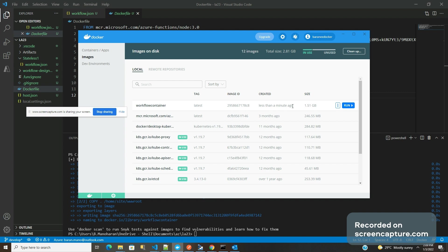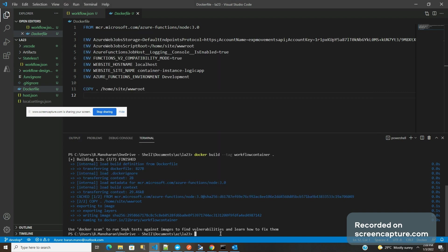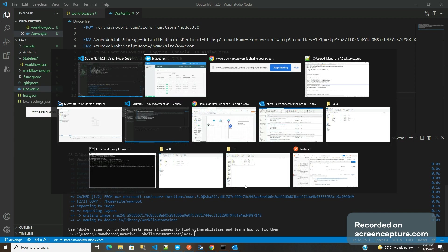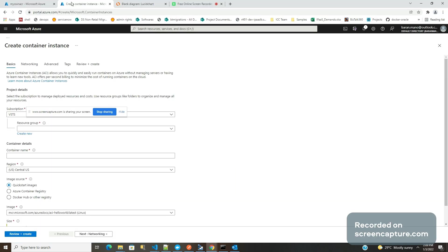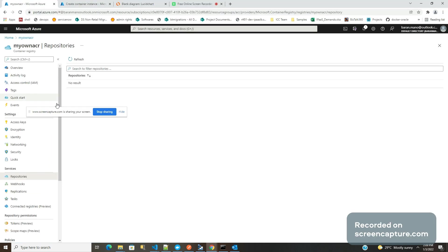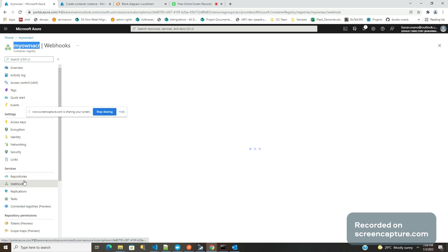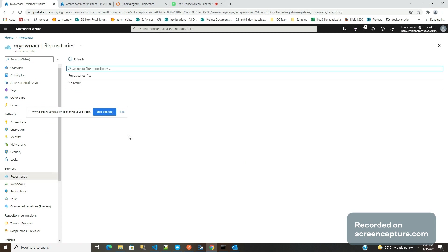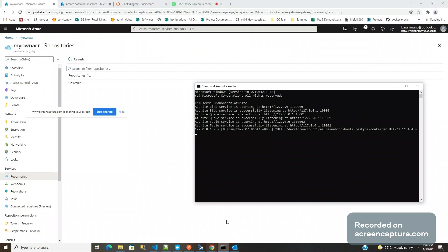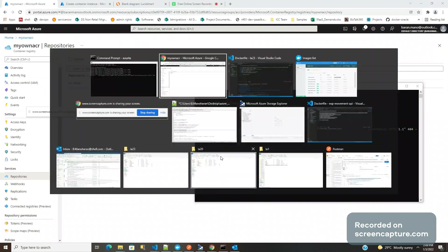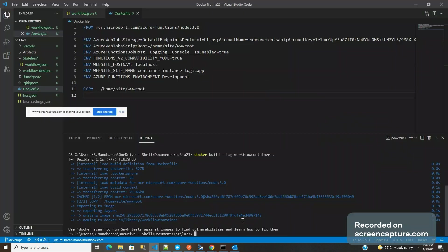Now I'm going to upload this image in my image repository, which is nothing but Azure repository. Let me go back to Azure. This is my Azure container registry. I don't have any repositories. If you see, now I'm going to build it so that it will upload the data here.